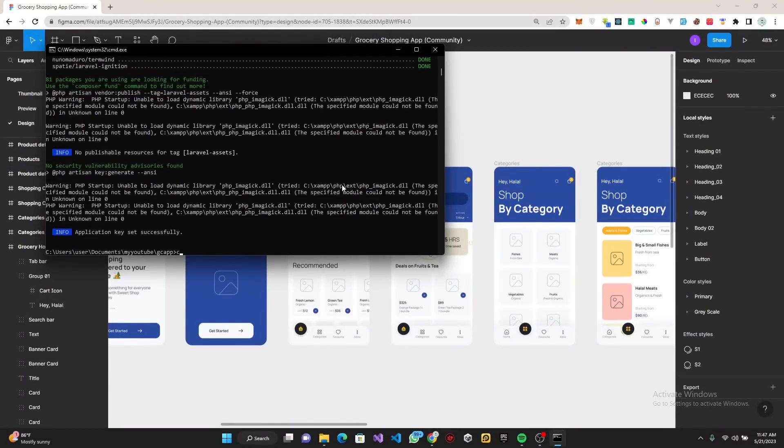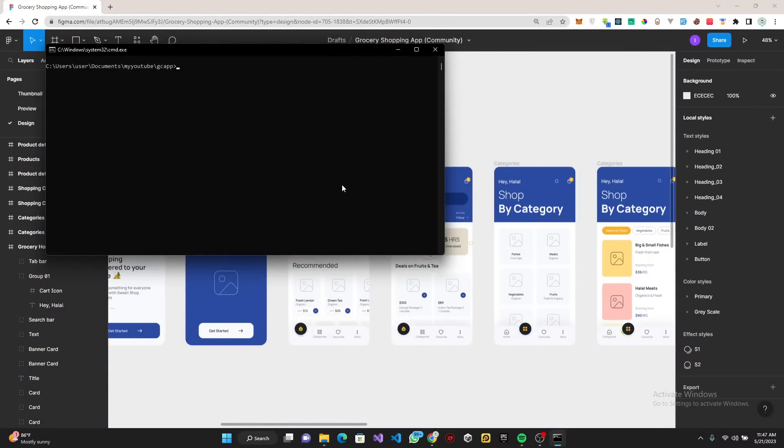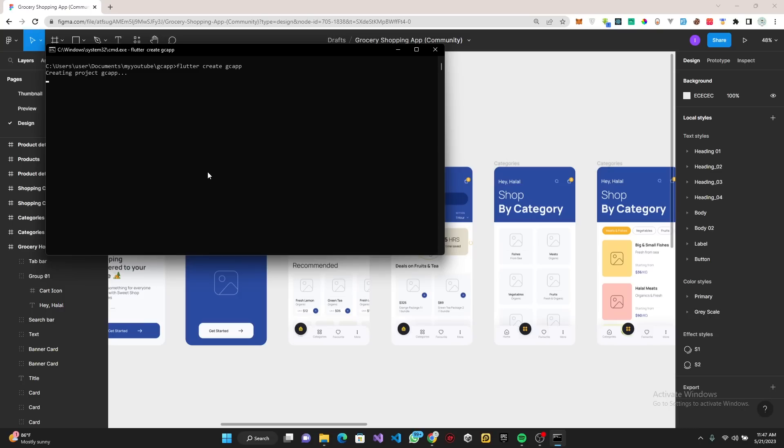We can go ahead and clear this. Next I want to create another project with Flutter by doing 'flutter create'. We're going to call it GC app itself. This is going to create the Flutter application for us.